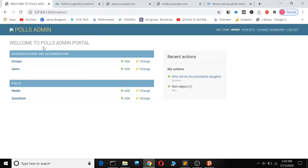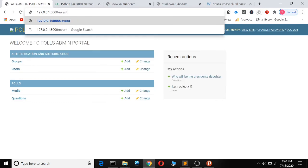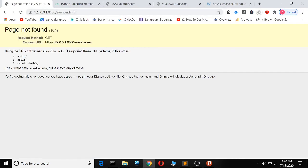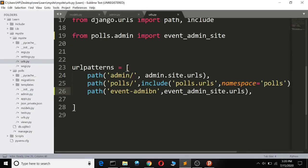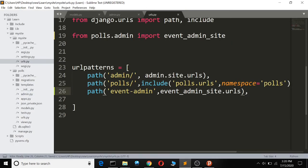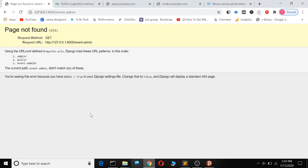We had misspelled the event.admin here, so let's save it and refresh.